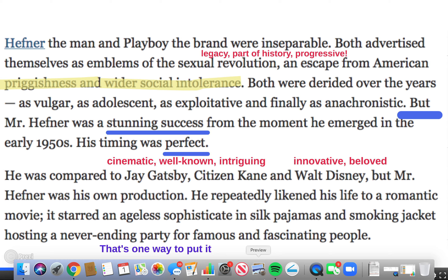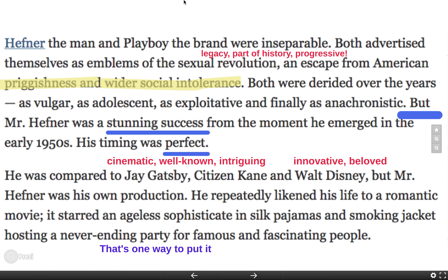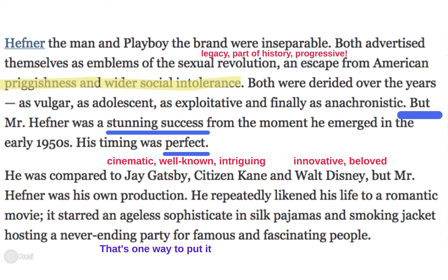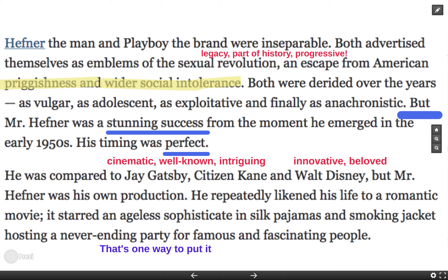This makes him seem incredibly progressive — not skeezy and slimy, not trashy or skanky. He's kind of this part of history, aligning him with the sexual revolution. It makes this seem like more of a legacy and that he was a part of something bigger than just industry. So very intentional correlation there. And then this word 'priggishness and wider social intolerance' — we could have replaced these words. Priggish is another great, really fun word for just being very uptight.